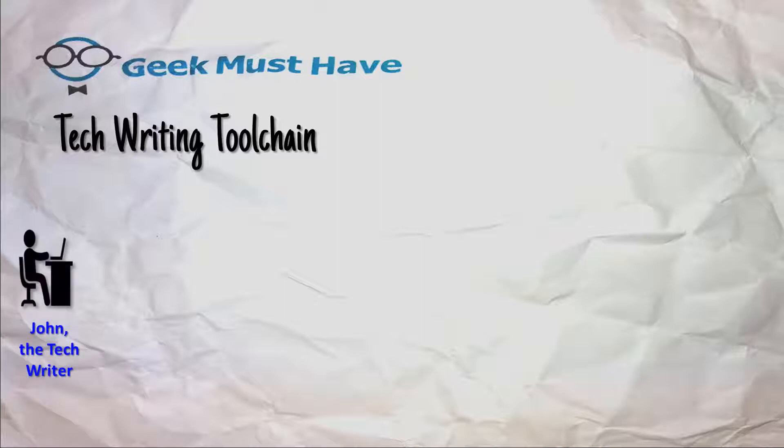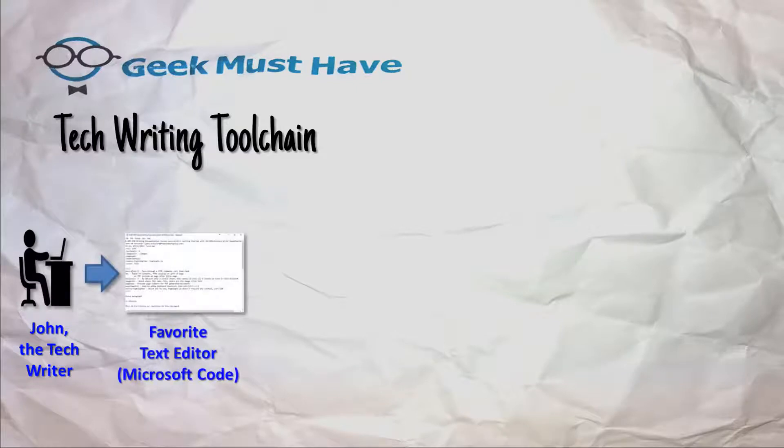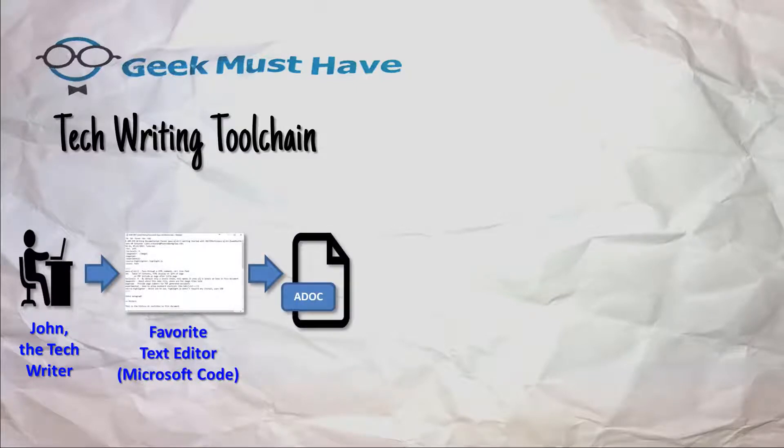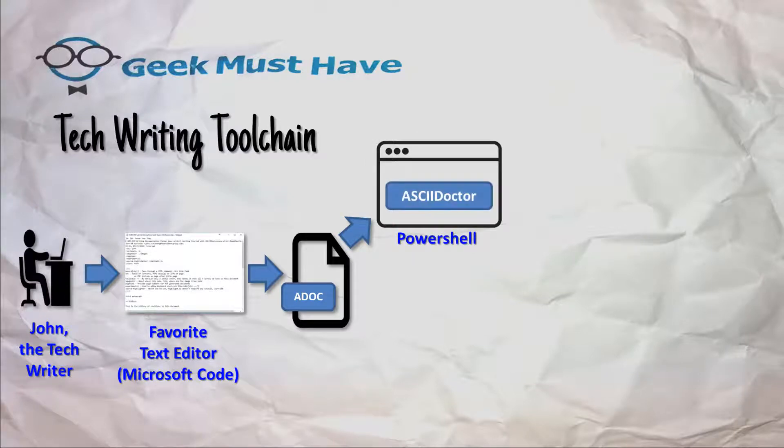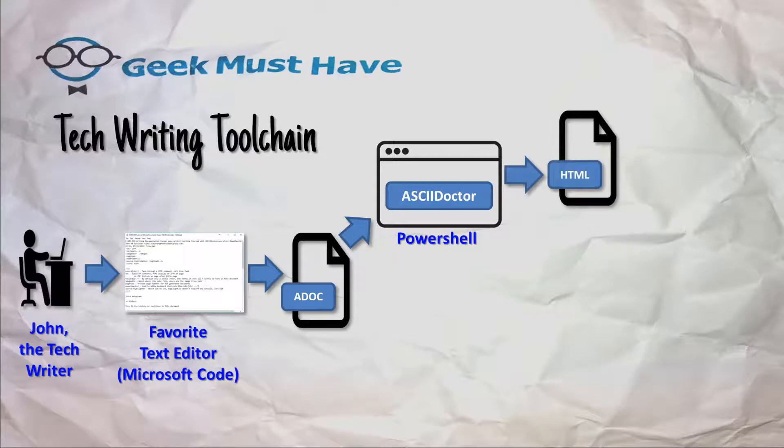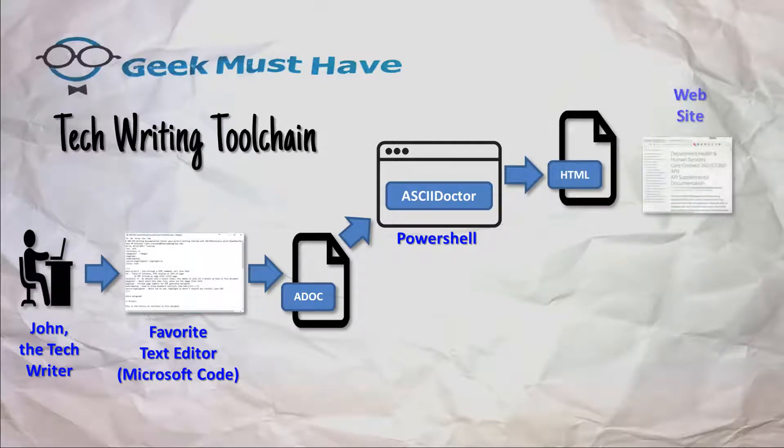Give me an example. It starts with John the Tech Writer. That's me. I use my favorite text editor, which right now is VS Code. I write an AsciiDoctor file which has an ADOC extension on it with special formatting. I then open up a copy of PowerShell. I run the AsciiDoctor command which generates an HTML file that I can then either view with a browser or send to a website to be shared.